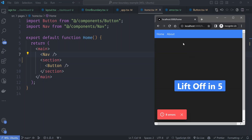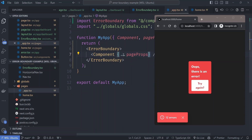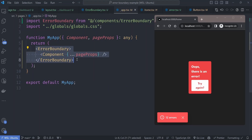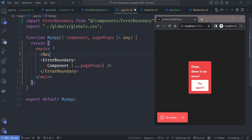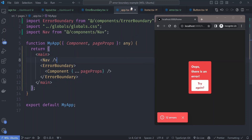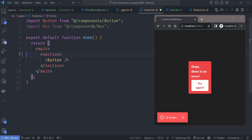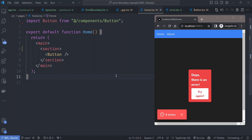We have the same nav-crashing issue in the pages router. When the button crashes, the whole page crashes. In the pages router, the layout equivalent is the _app.js file. We can wrap the error boundary in a main element and place the navbar above it, outside the error boundary. Then remove the nav component from the page component itself. Now only the button crashes, leaving the navbar unaffected.